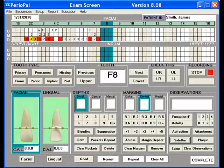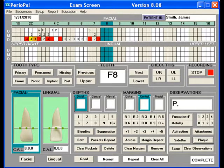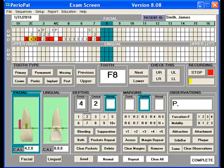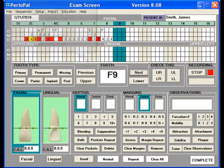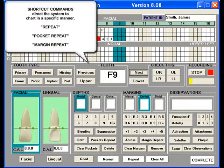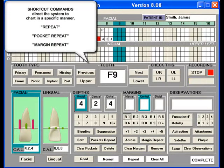Next. Plaque. 4, 2, 4. Next. Pocket repeat. R1. Plaque. Next.